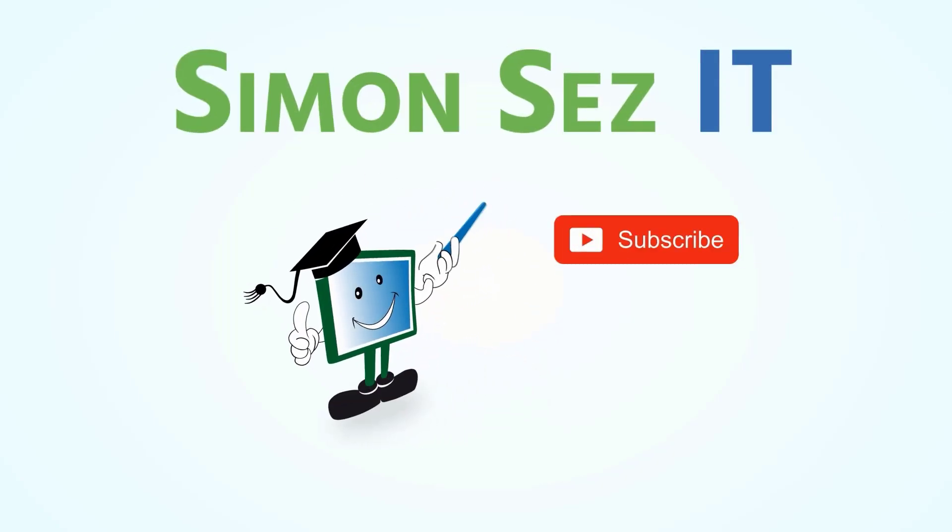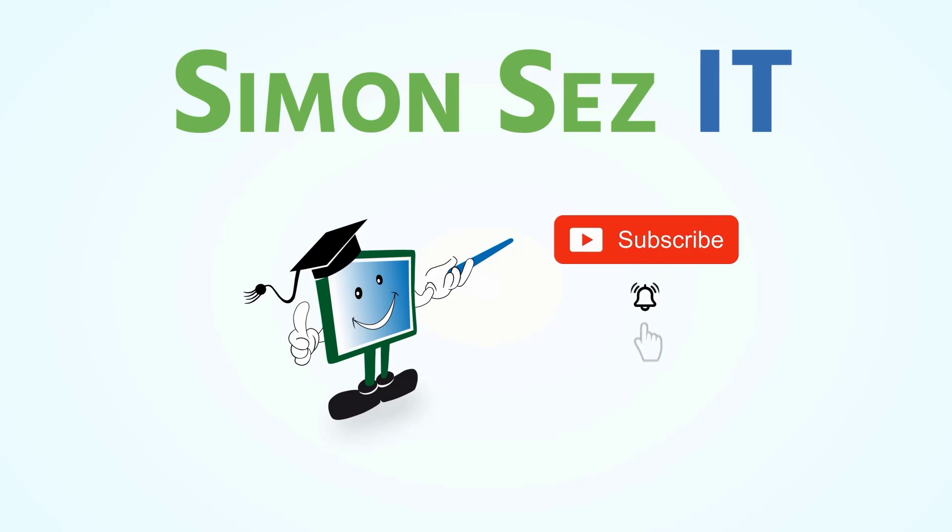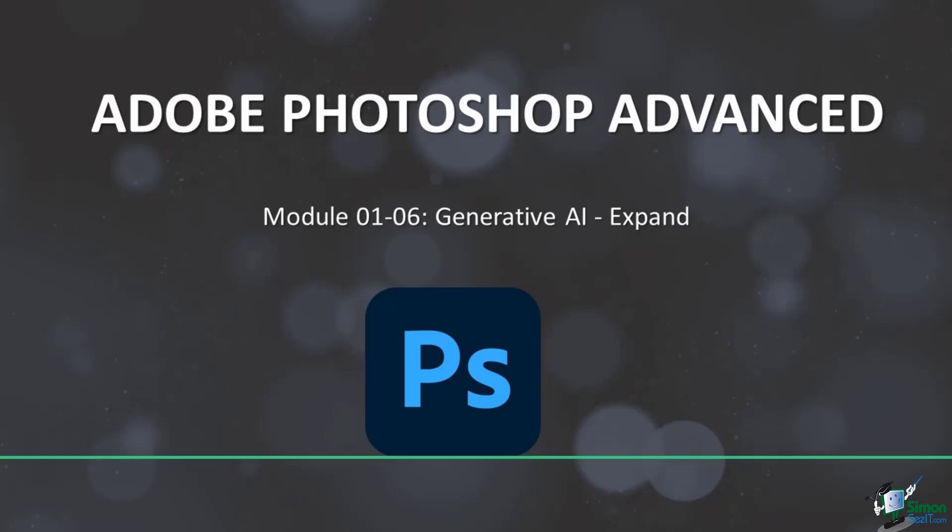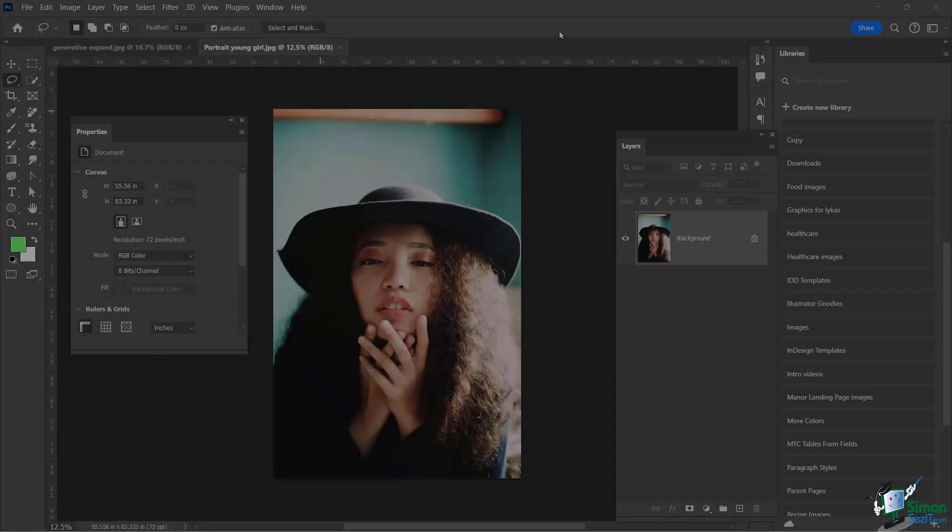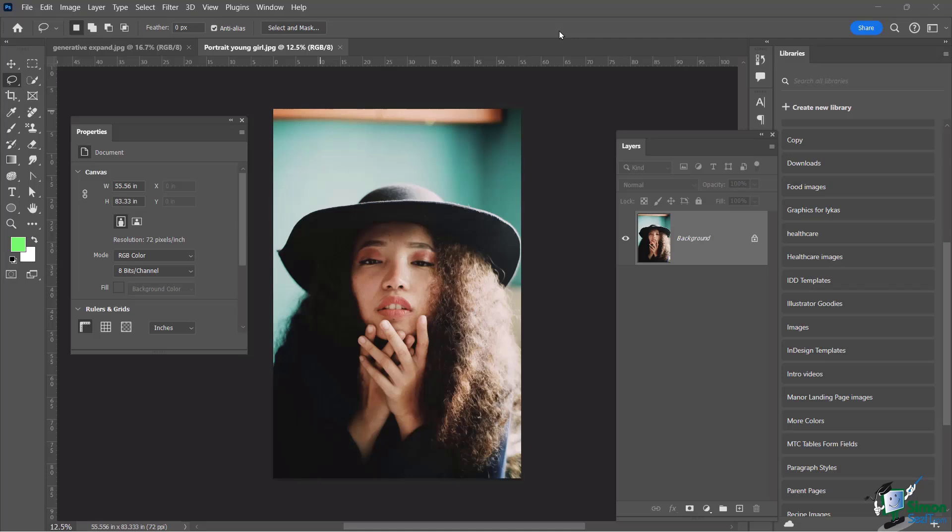Simon Says Subscribe and click on the bell icon to receive notifications. Continuing our lesson on generative AI tools, we're now going to talk about the generative AI expand option.